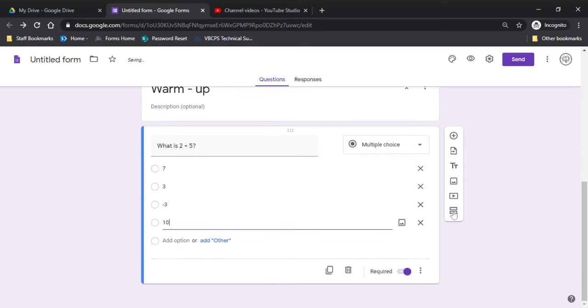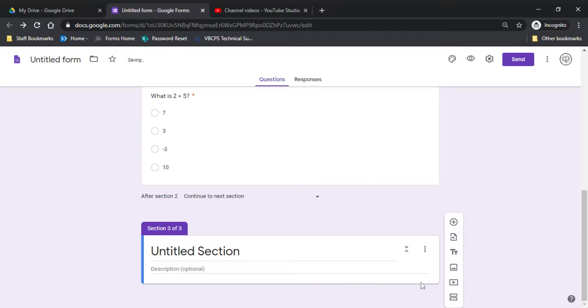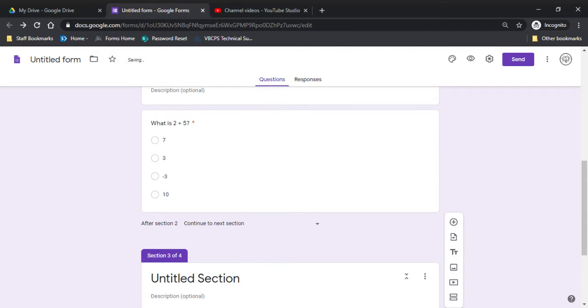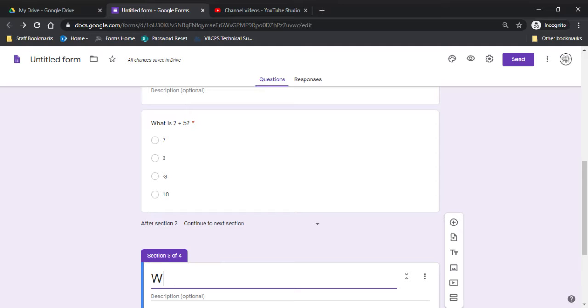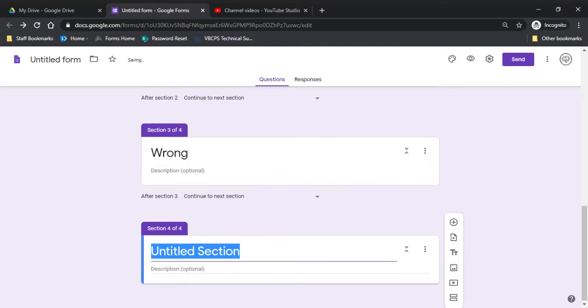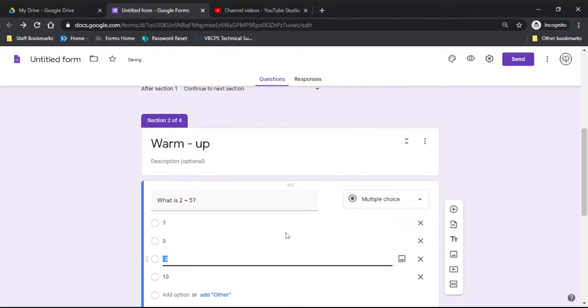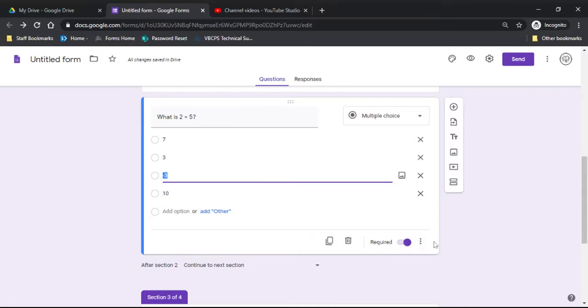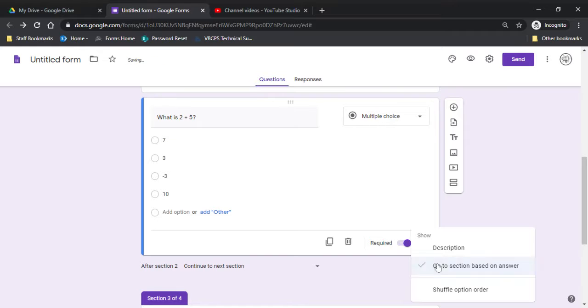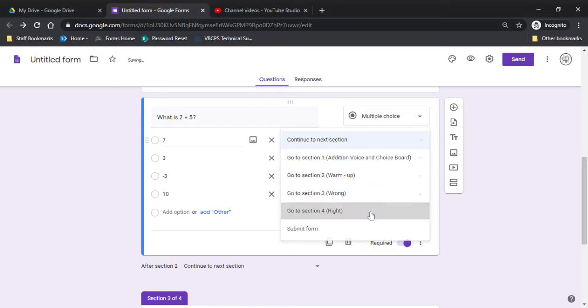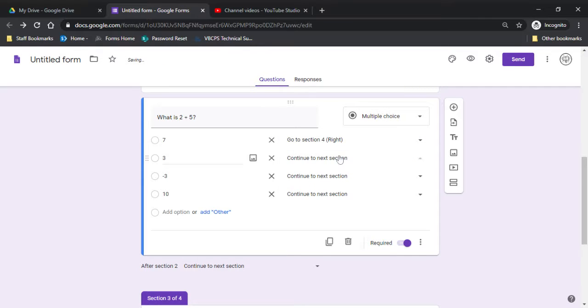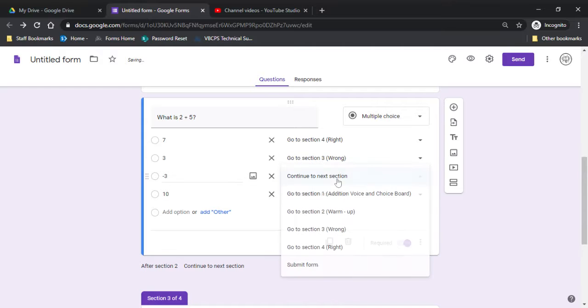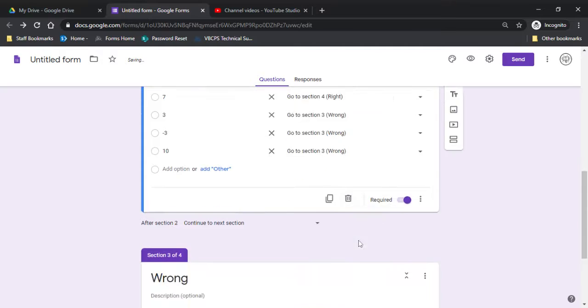So from here, I need to add two sections. One for when they're right and one for when they're wrong. So if they're wrong, I'm going to title it this. And for now, I'm going to change this just to say right. So I'm going to go back to this question. And I'm going to click go to section based on the answer. So my right people, I want to send them here. Wrong people, send them all to the wrong section.